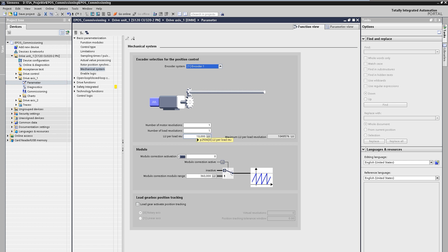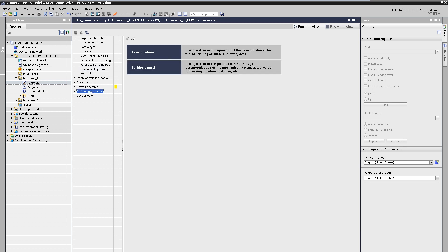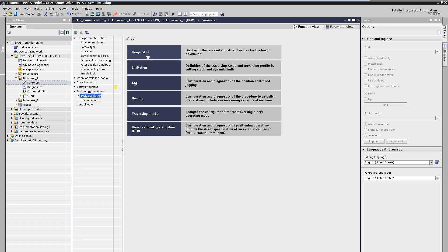After defining the mechanics we can now switch to the technological setting of the basic positioner. Here you will find masks for diagnosis, limitations and operating modes such as jogging, referencing, traversing tasks and direct setpoint input.